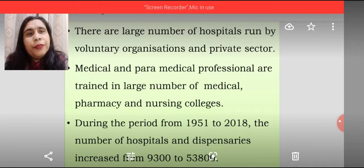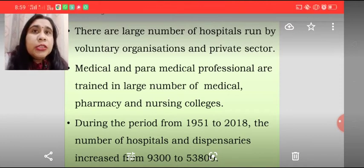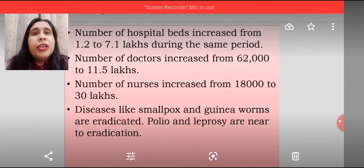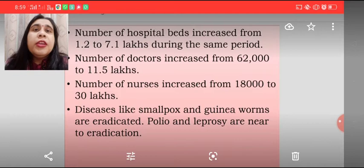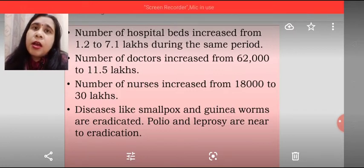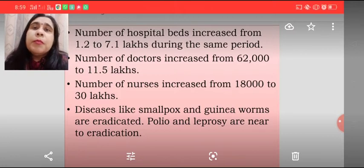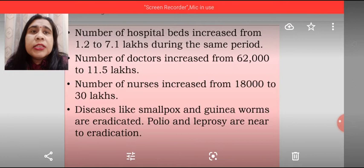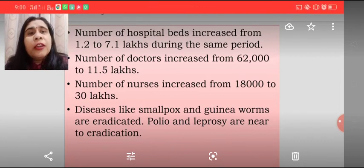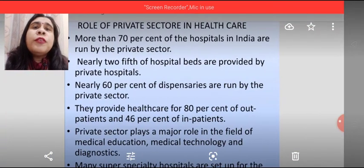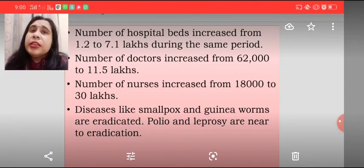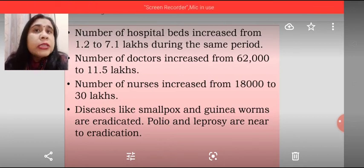During the period from 1951 to 2018, the number of hospitals and dispensaries increased from 9,300 to 53,800. The number of beds increased from 1.2 to 7.0 lakhs during the same period. The number of doctors increased from merely 62,000 to 11.5 lakhs, and the number of nurses increased from 18,000 to 30 lakhs. Diseases like smallpox and guinea worm were eradicated, and polio and leprosy are near eradication. So we understand that the state of health infrastructure, which was not at all developed a few years back, is gradually on the path of development because we understand the importance of health.